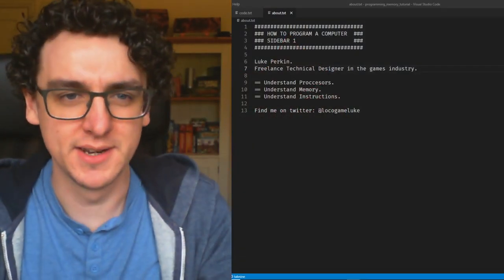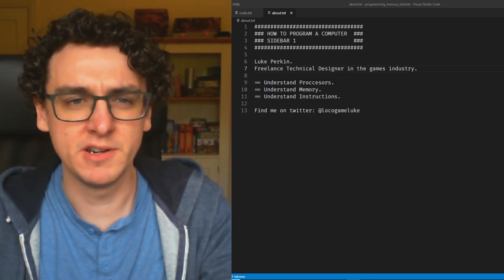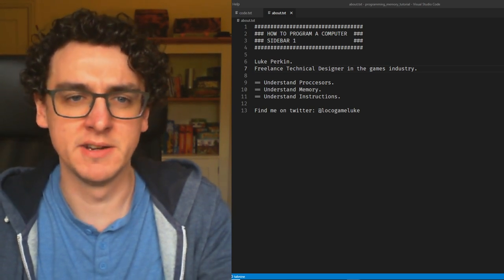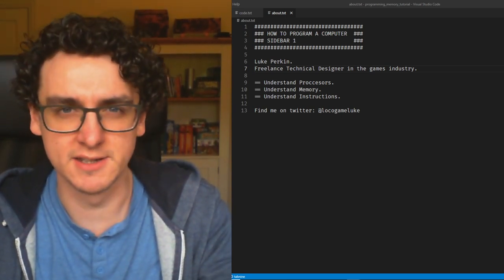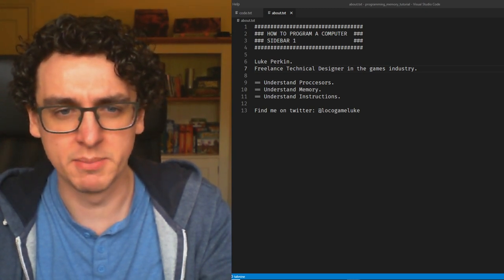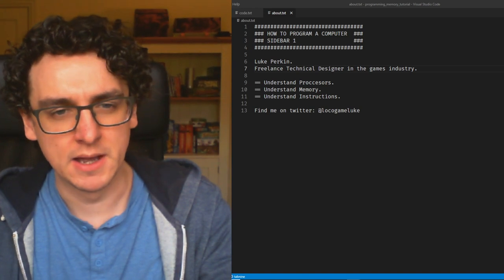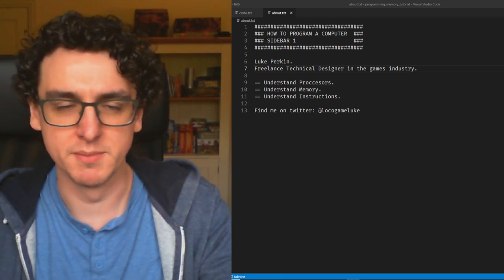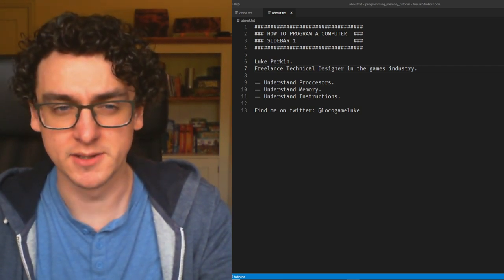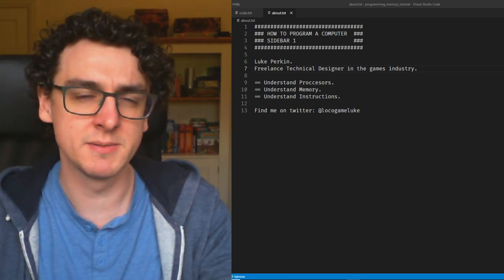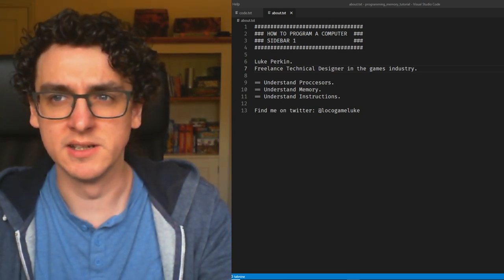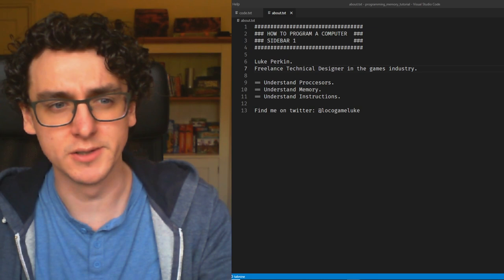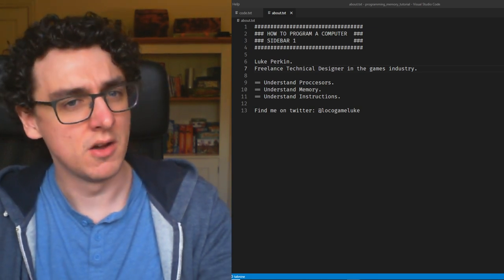Hello, my name is Luke Perkin and I'm going to do a brief series on how to program a computer. This is a sidebar to my other series about how to program a synthesizer in C. I thought I'd take a detour and explain how processes and memory work, and how you end up writing instructions for a computer that moves memory around, because that's all a program really is. I'm a freelance technical designer in the games industry, in software development since 2014.